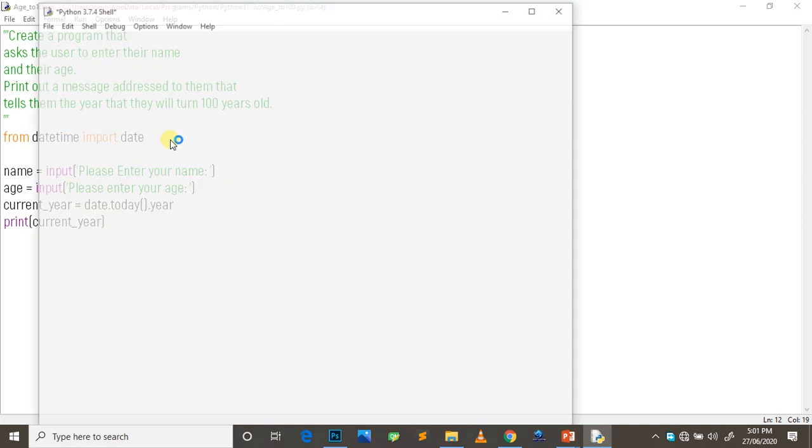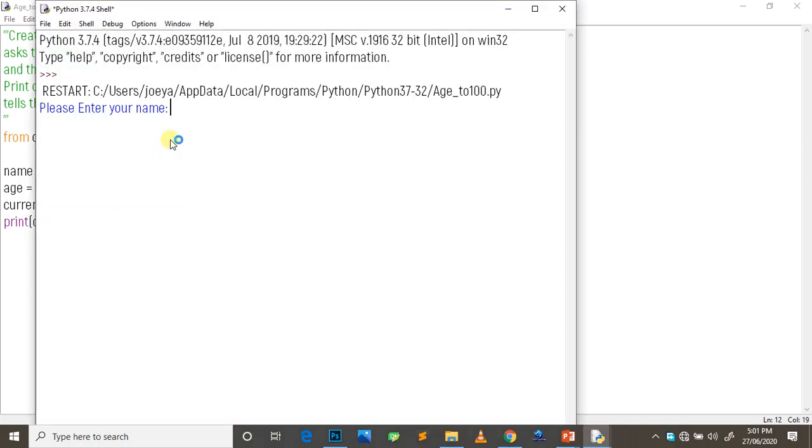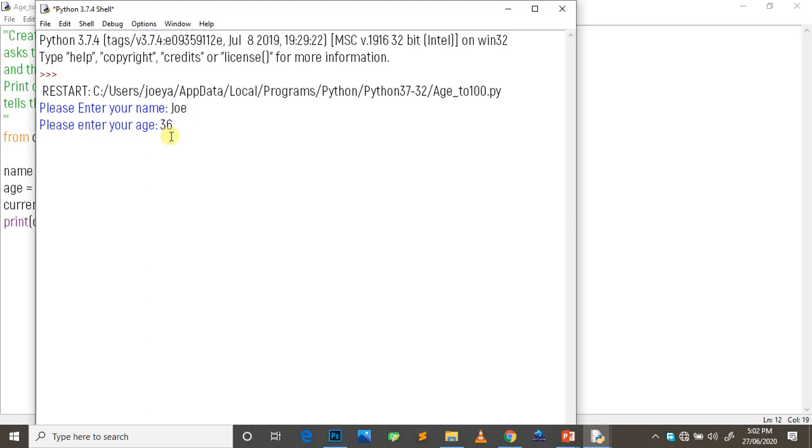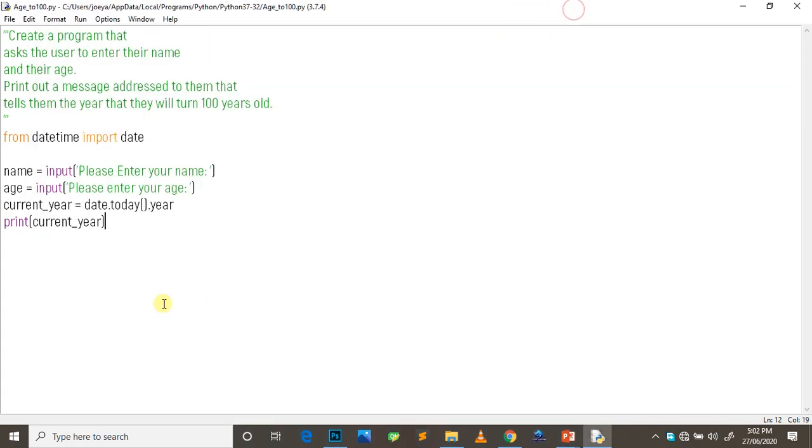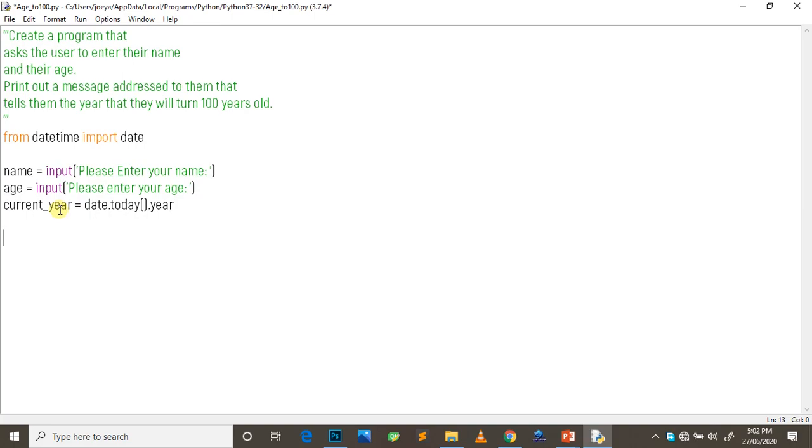So you save and run. So you have 2020. So whichever year that you are in, it will give you that. So the date.today() will give various things - the whole date, the time, the minutes, the months, the day - but we need only the year, that's why we just check that one out.